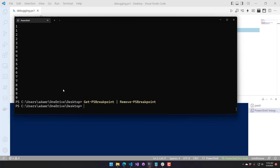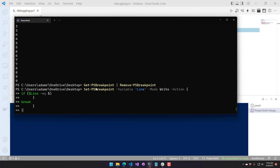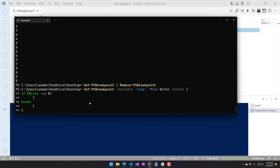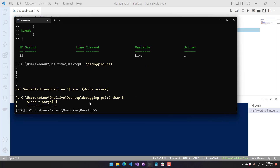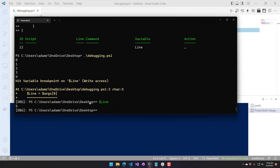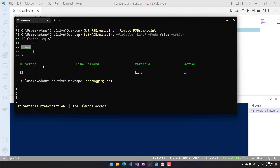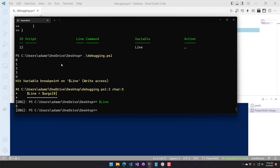Another thing you can do with actions is create conditional breakpoints. I'm going to create a variable breakpoint when it's written to, then check the value of that variable — if it is five, then I want to break. This allows you to write conditional breakpoints by checking the status of your script and using the break keyword if the condition is met. Running the script, it hit the breakpoint and if we look at line, it's five — my condition worked. It didn't break on zero through four, but once it hit five, then it broke.